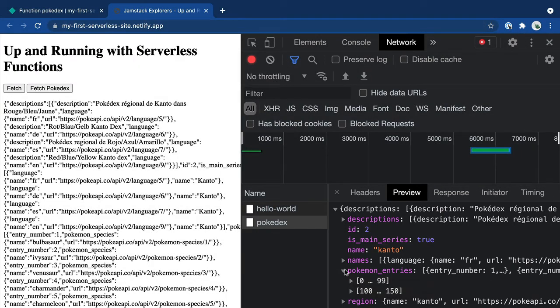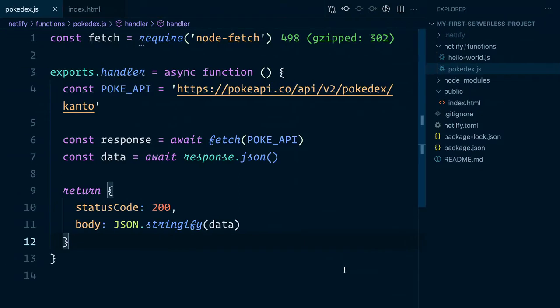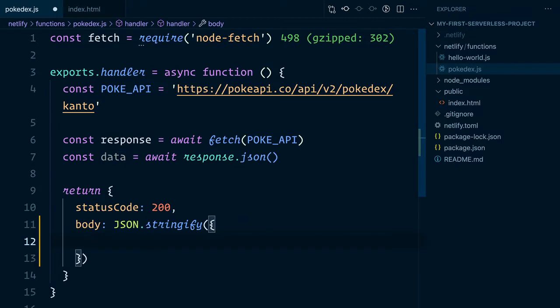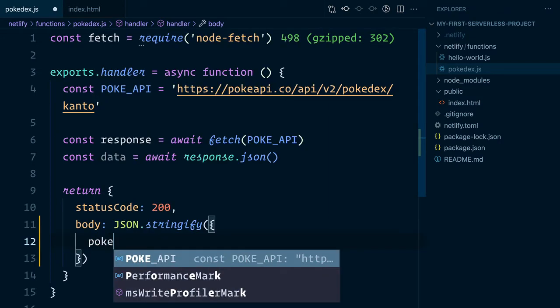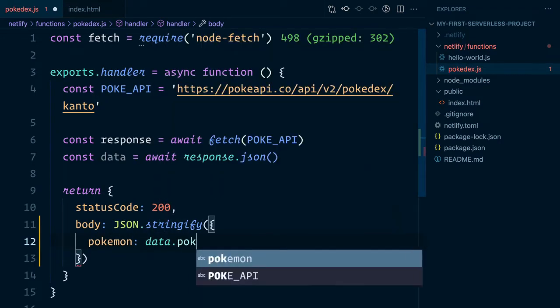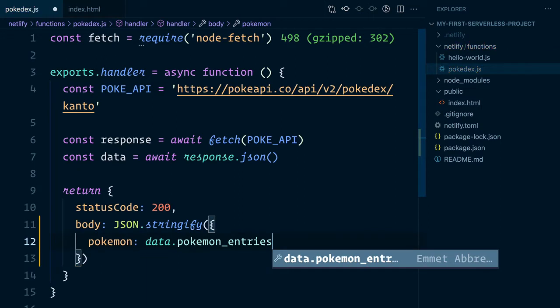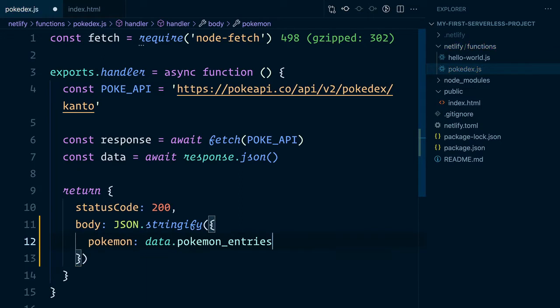So how do we customize this? Jumping back into our Pokedex API, rather than return the entire data object, we can instead create our own custom object. In this case, I'll call it Pokemon. And then here, I'll just return the data.pokemon_entries, which we've already identified from the API.